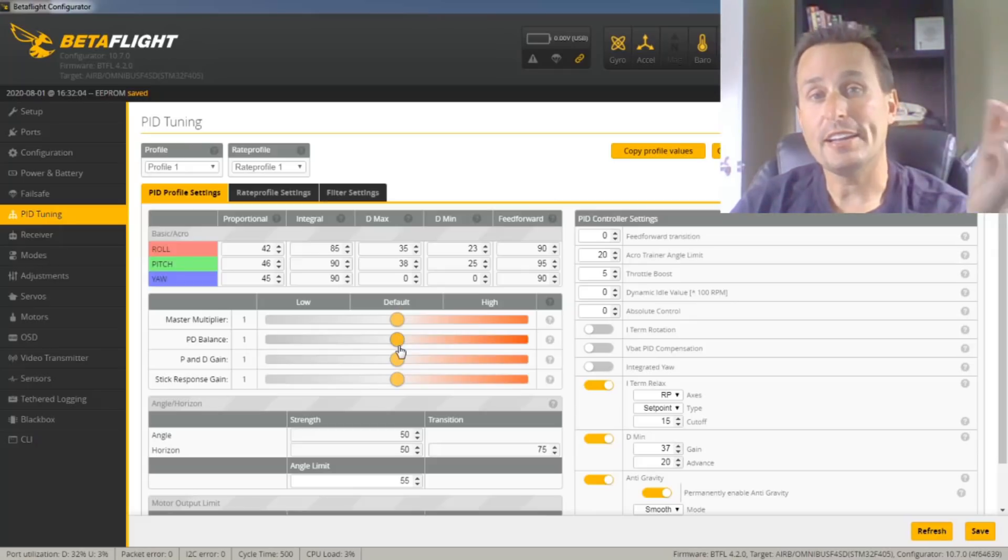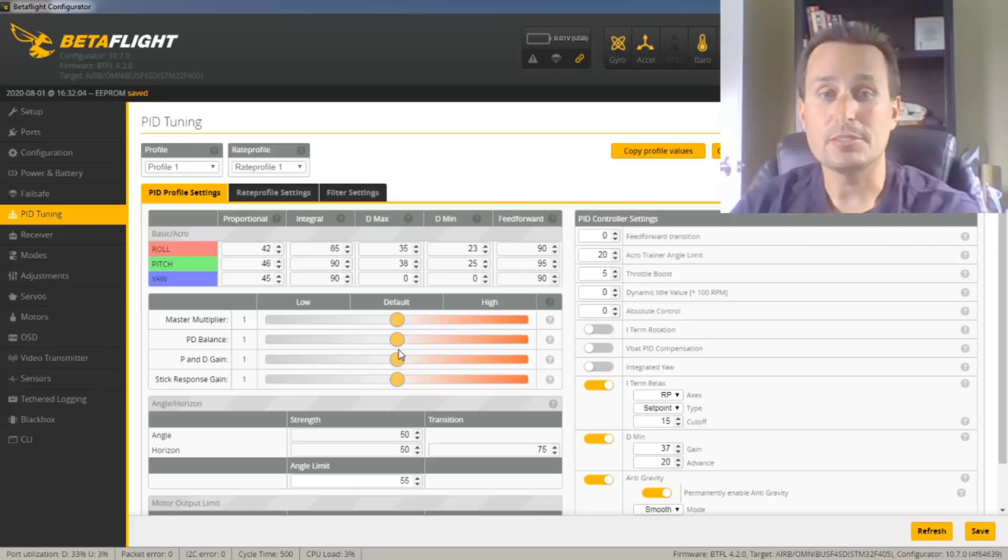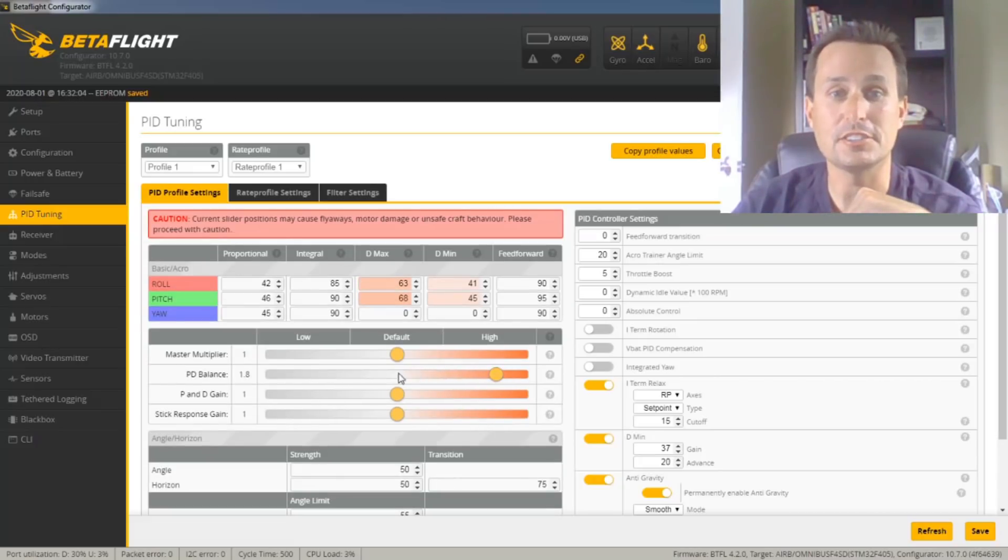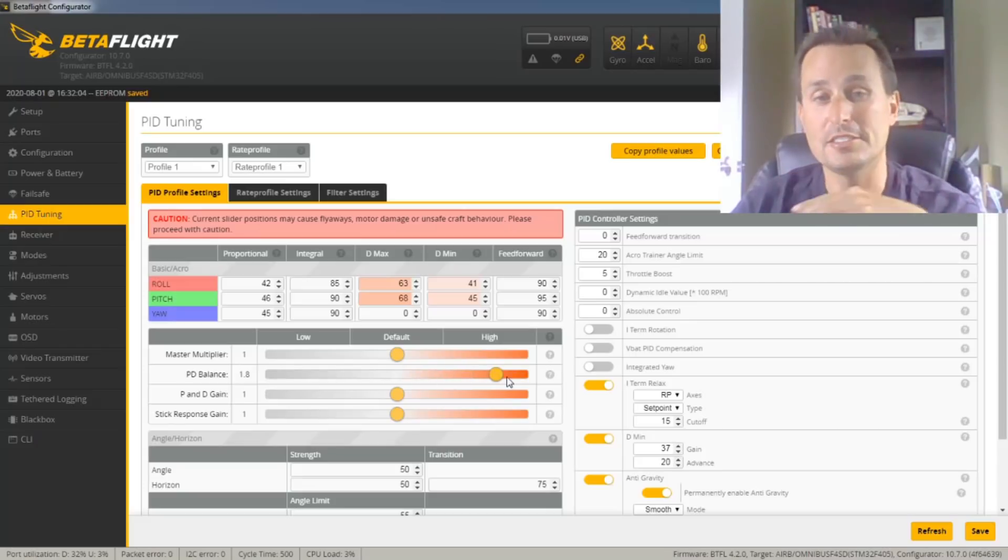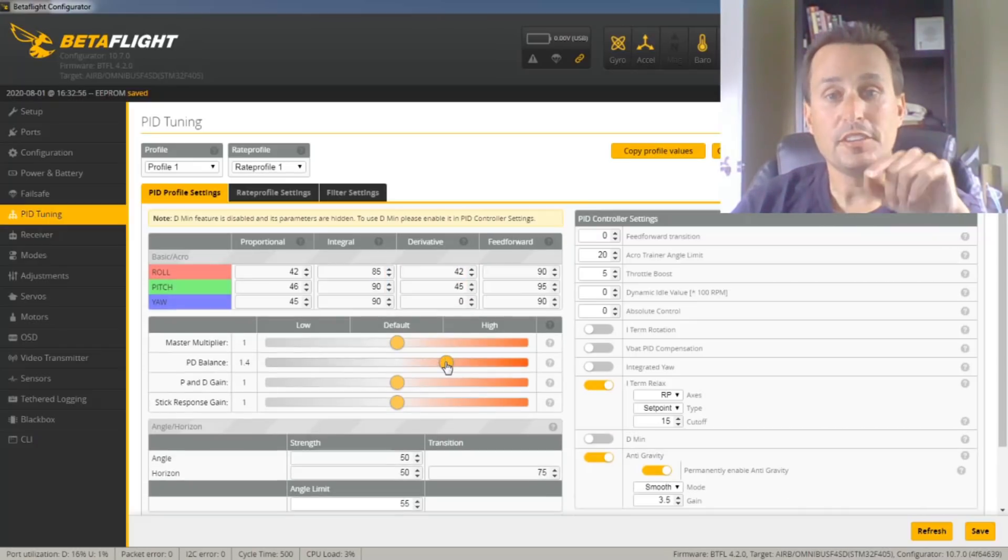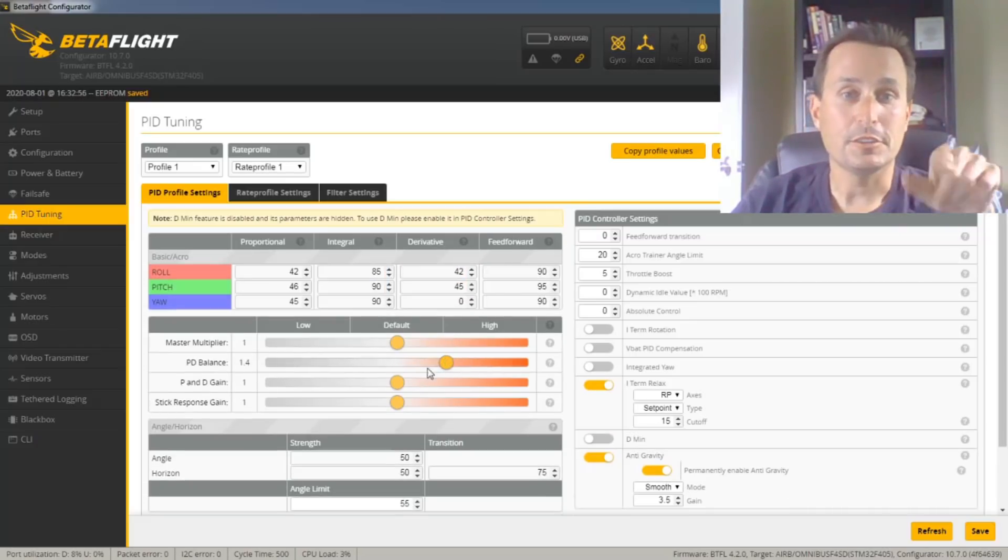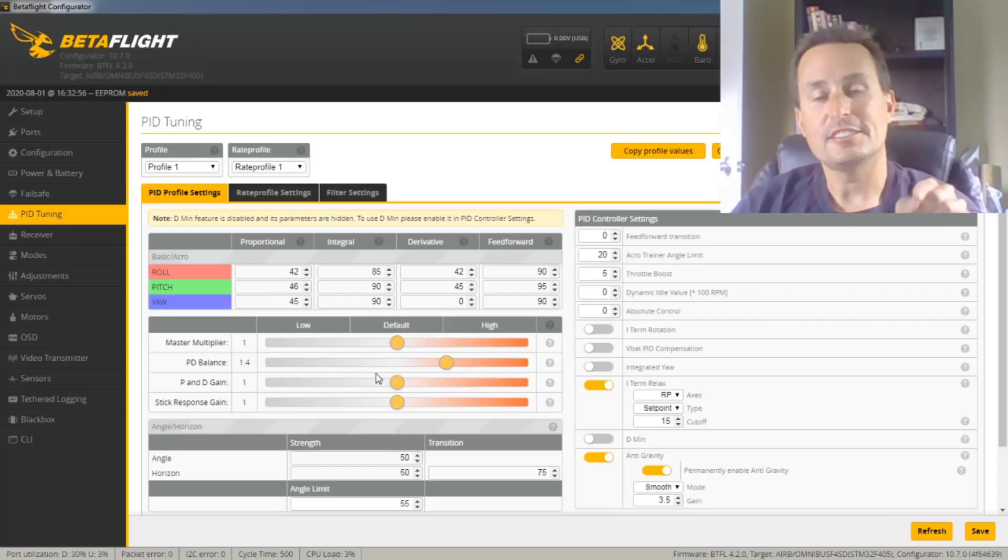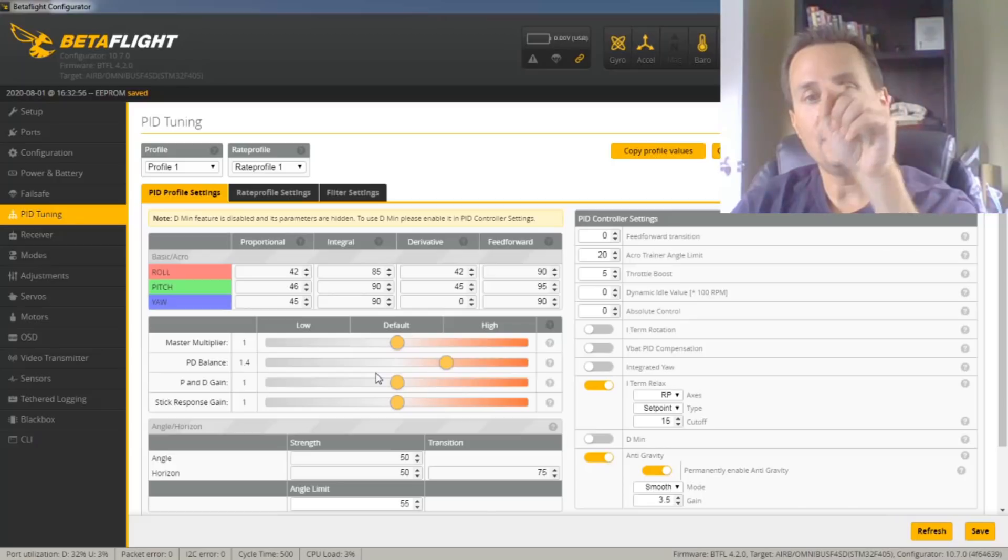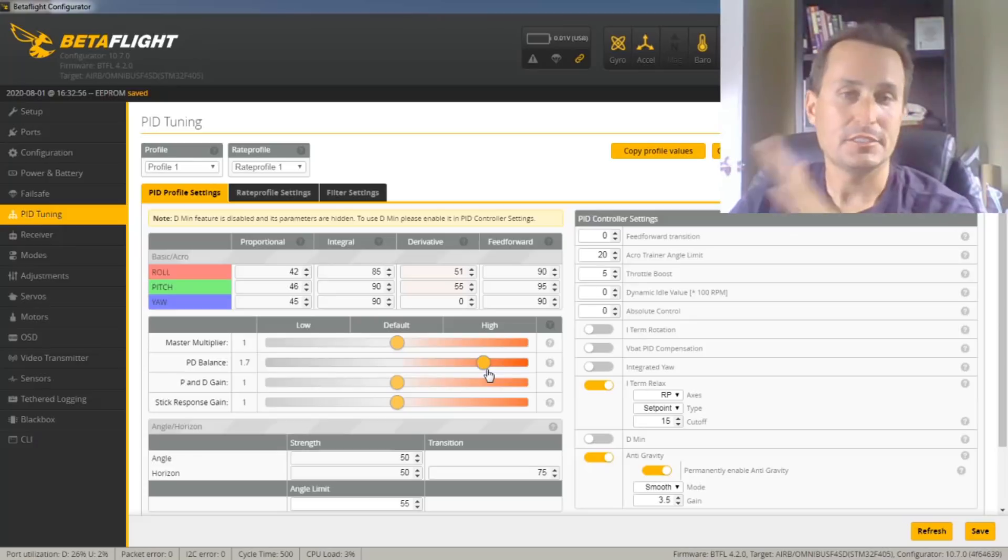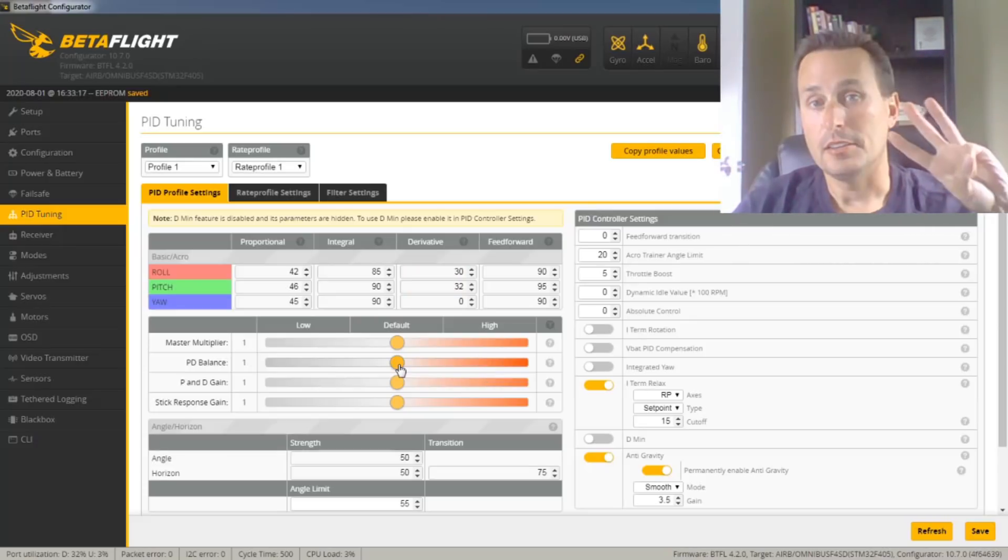Now, as you go back up 6, 7, 8-inch, typically on a 7-inch, I'm seeing about the same as the whoop class. So you're going to see a 0.8 for your PD balance with D-min on. And with D-min off, you're looking about a 1.4. So use that as a guide as kind of as you're going from the smaller classes up to a 5-inch and then back down. You're going to be moving this slider down and then sliding it back up as you're in the higher, you know, 6, 7, 8, 9-inch, things of that nature.